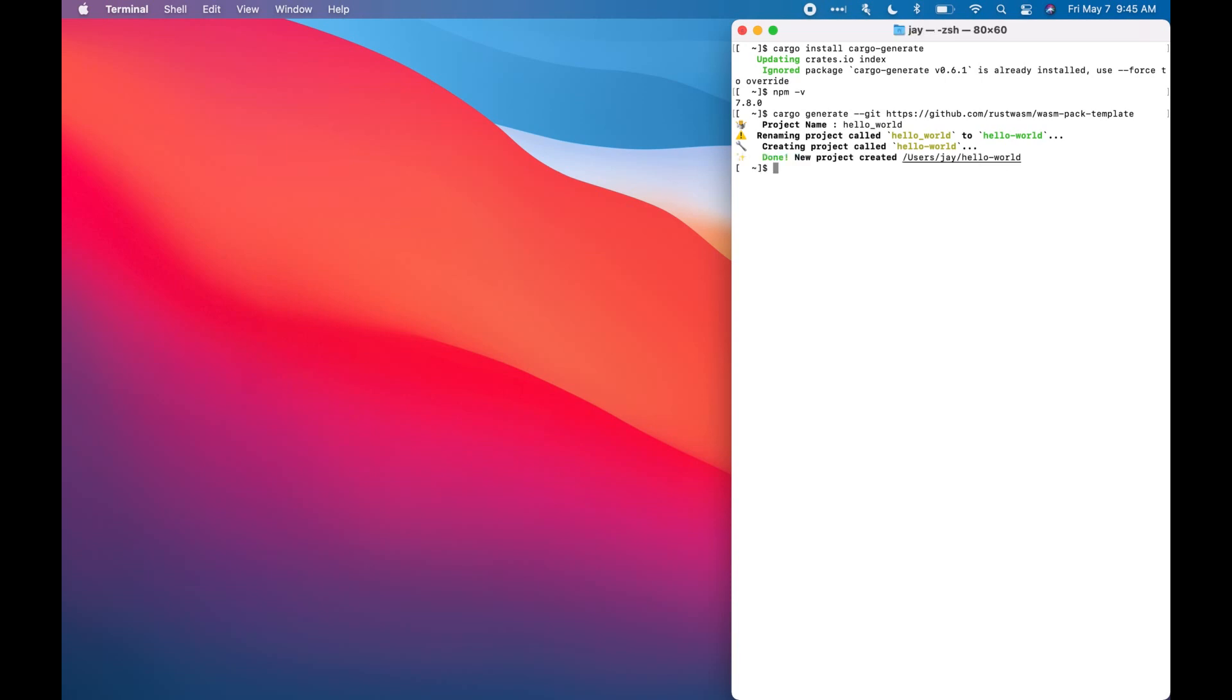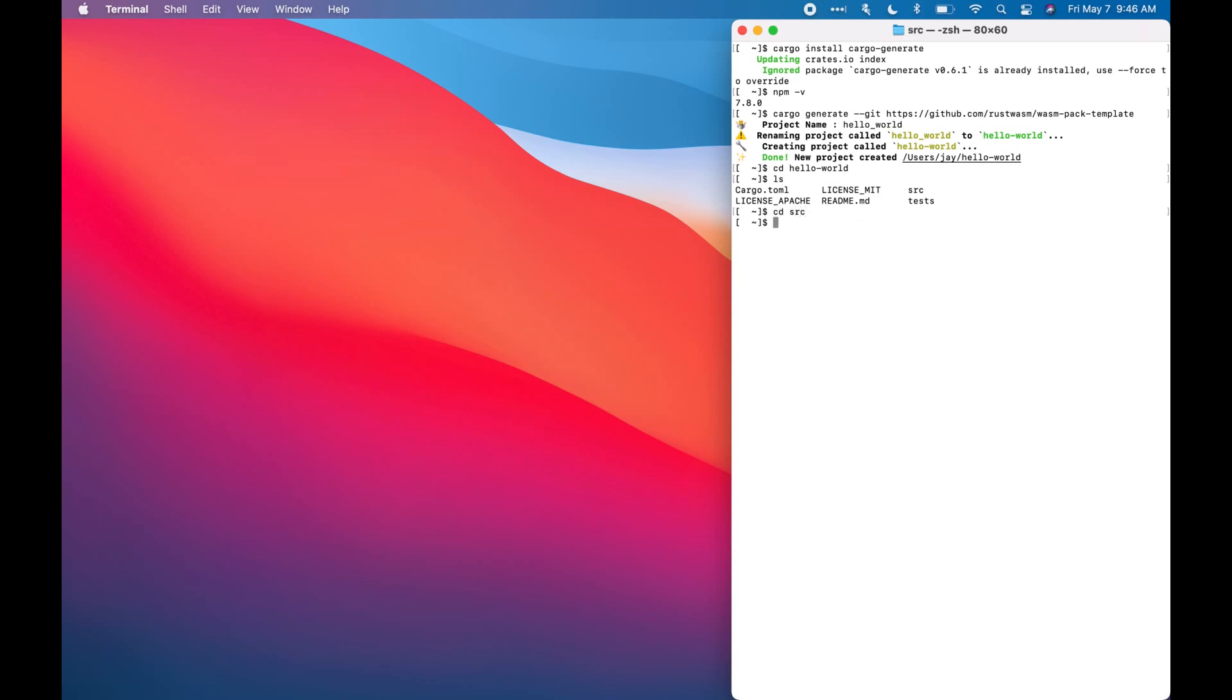And the new project is created. So if you take a look, we can move into the project, so hello world, and let's check out the content of the project. So right now we have cargo.toml, license, src. We can move into src and we will see lib. So let's open that file since that file is where our Rust code will be stored.